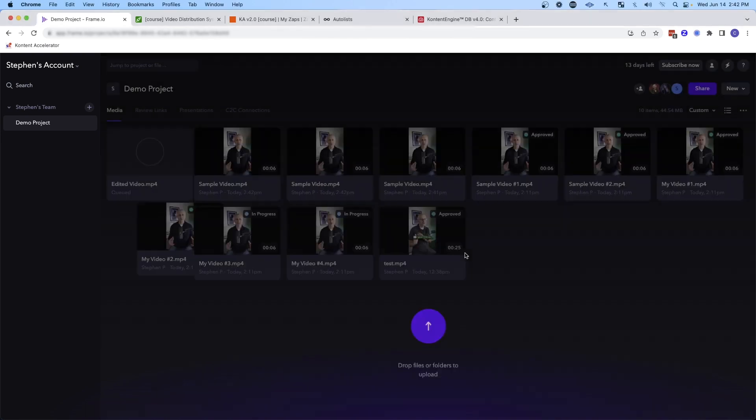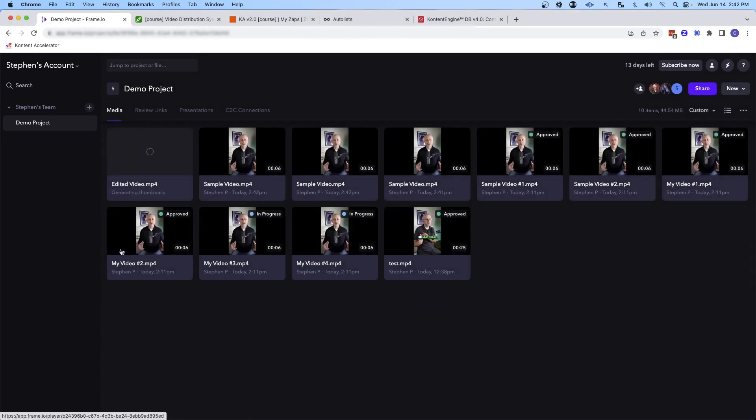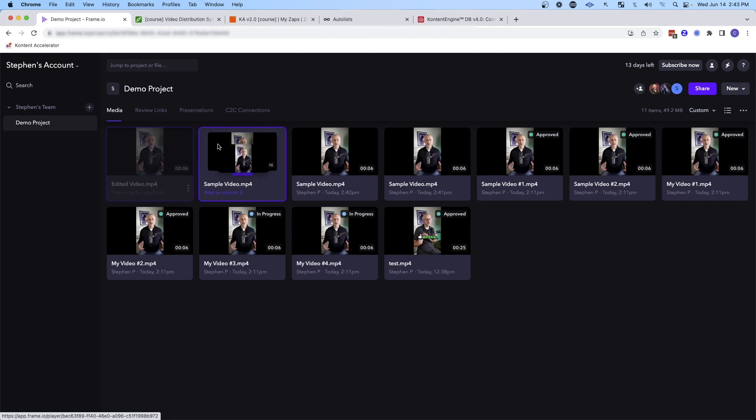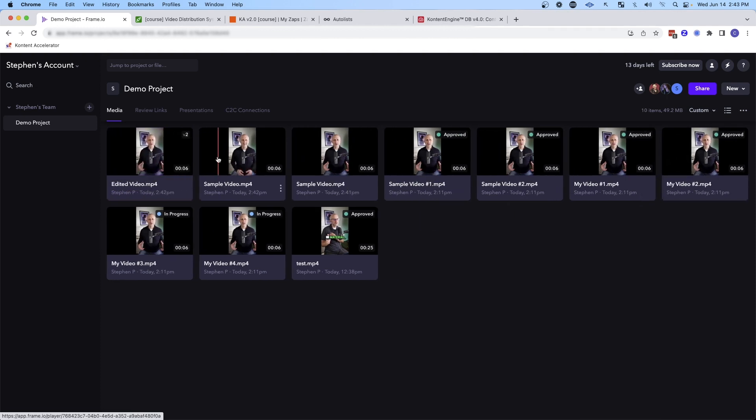And then when they're done with that video, they can take it and just upload it back into Frame.io. There's even a versioning system so they can drop it on top of the previous video and it's going to keep track of the different versions.